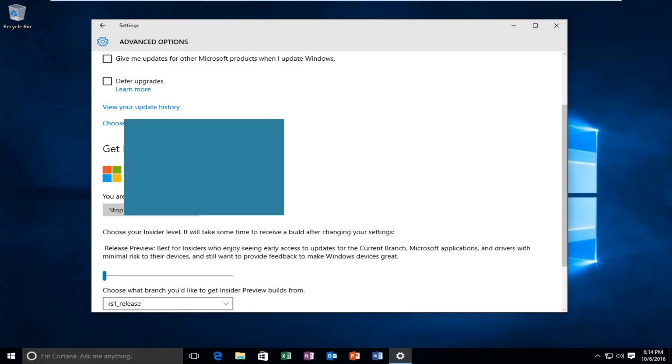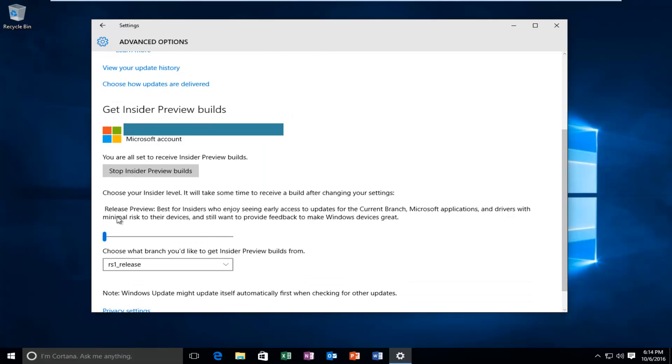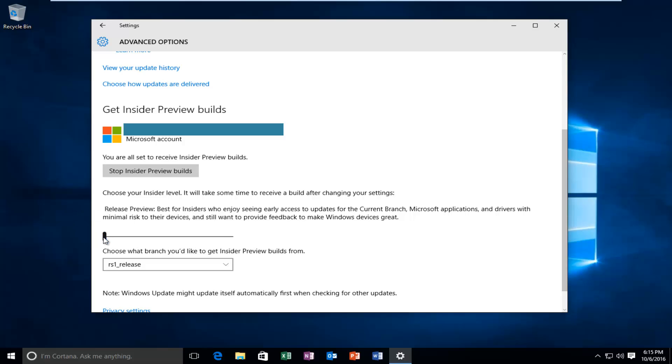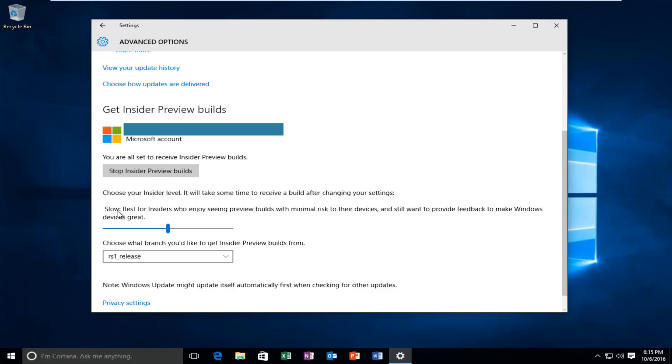And then if you scroll down, you actually have more options to set what kind of ring you want to be in when receiving Windows updates. You could either be in the Release Preview stage, which is probably the safer bet, the slowest path to updates, which is best for Insiders who enjoy seeing early access to updates for the current branch, Microsoft applications, and drivers with minimal risk to their devices. So this is the safest bet. If you drag this little oval over a little bit, you can get to the Slow selection, which is best for Insiders who enjoy seeing Preview builds at minimal risk to their devices and still want to provide feedback to make Windows devices great.